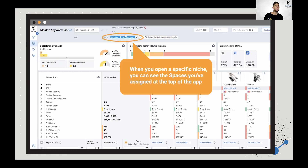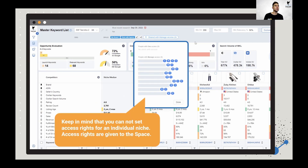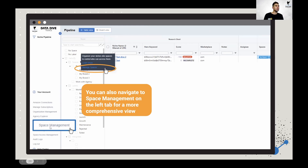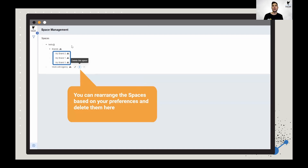You can also customize spaces inside the master keyword list. Up at the top of the page, if it's blank, click on the little pencil icon and add your spaces. You can also see the access tools — who has access to this space — by clicking the 'Share with Manage Access' button. You can navigate to space management by clicking 'Manage Spaces' or going to the left-hand side. This is where you can customize what your spaces are. By default you're given a few options — I recommend you customize them. Click the trash icon to delete defaults, use the pencil to edit names, and click the plus icon to add additional spaces or sub-spaces.